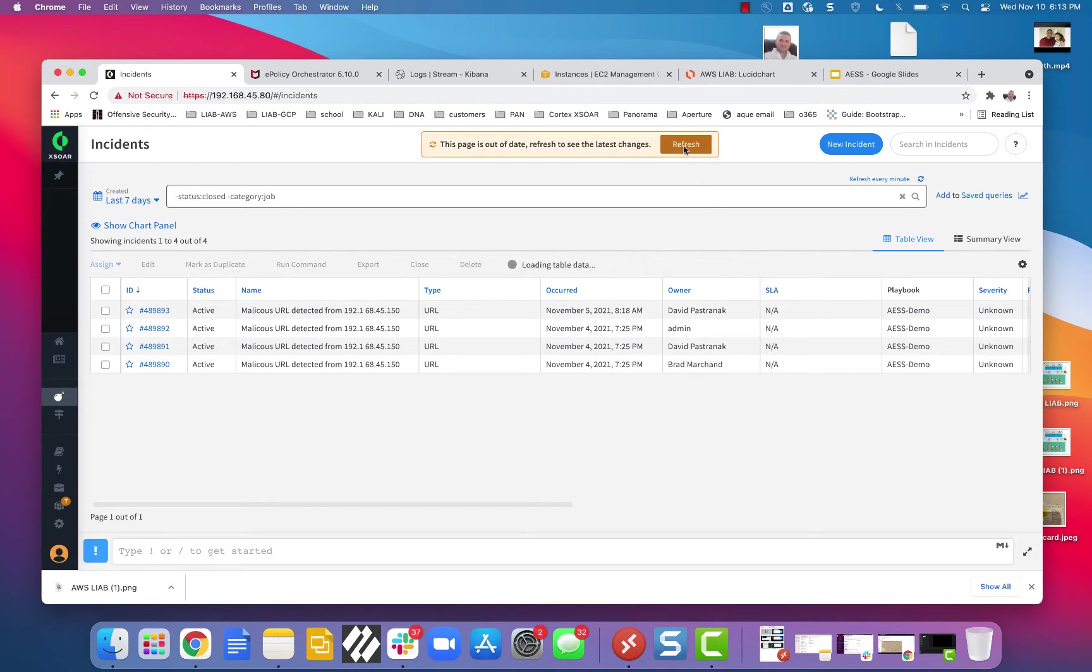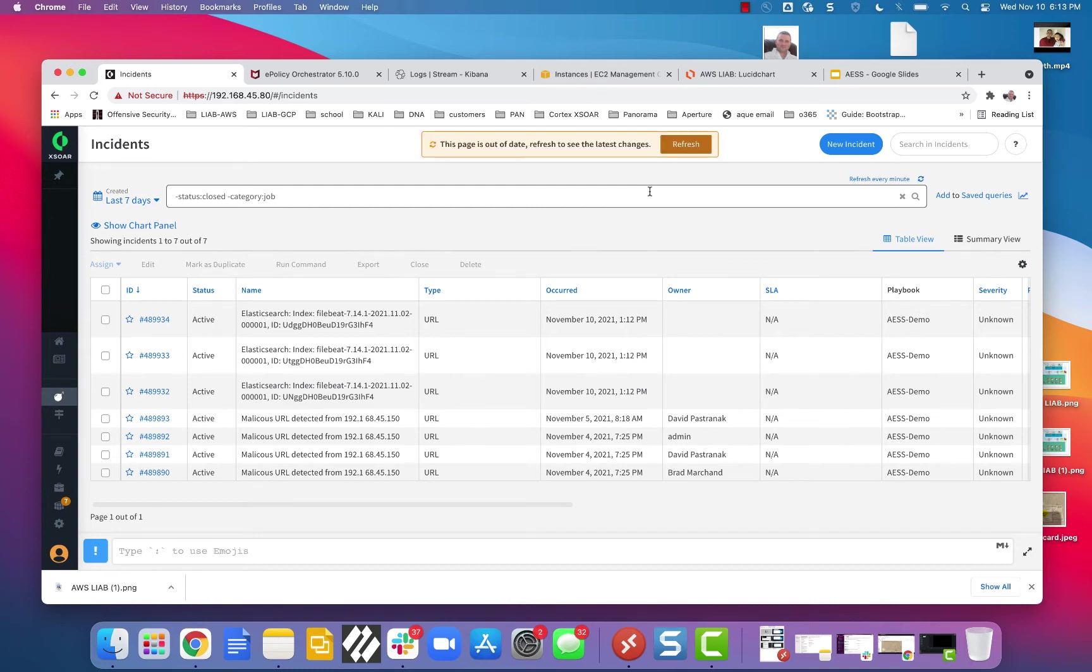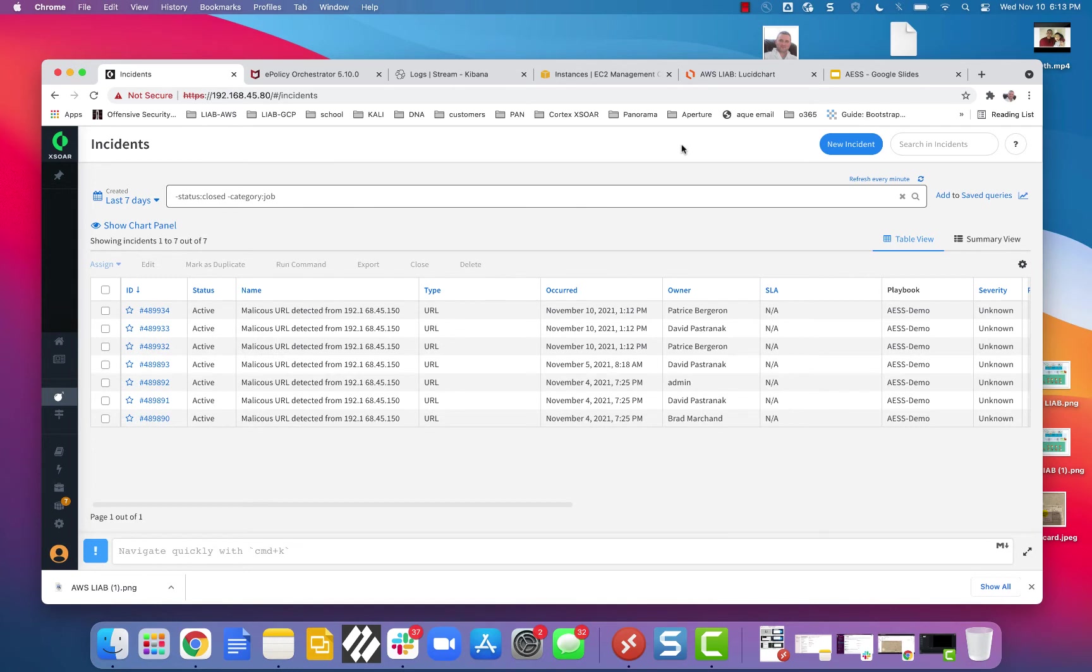Step three is to go to our XSOAR right here and wait for the incident to come in. There it is. There's actually three incidents, and I can explain why. It's because of the way the browser behaves. It has three separate GET requests for that site, including the favicon as a separate GET request.